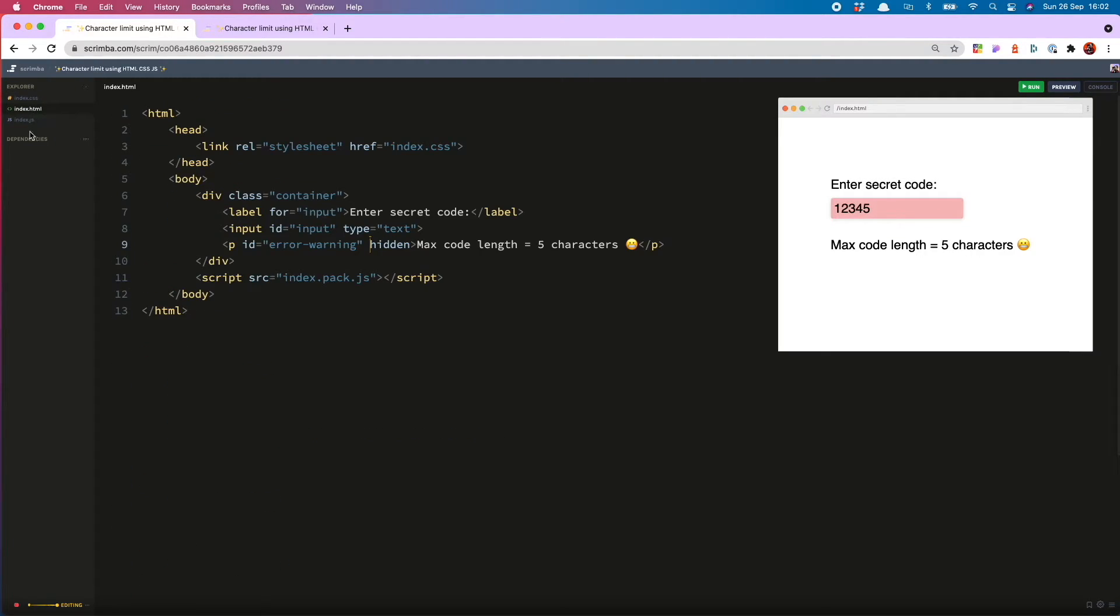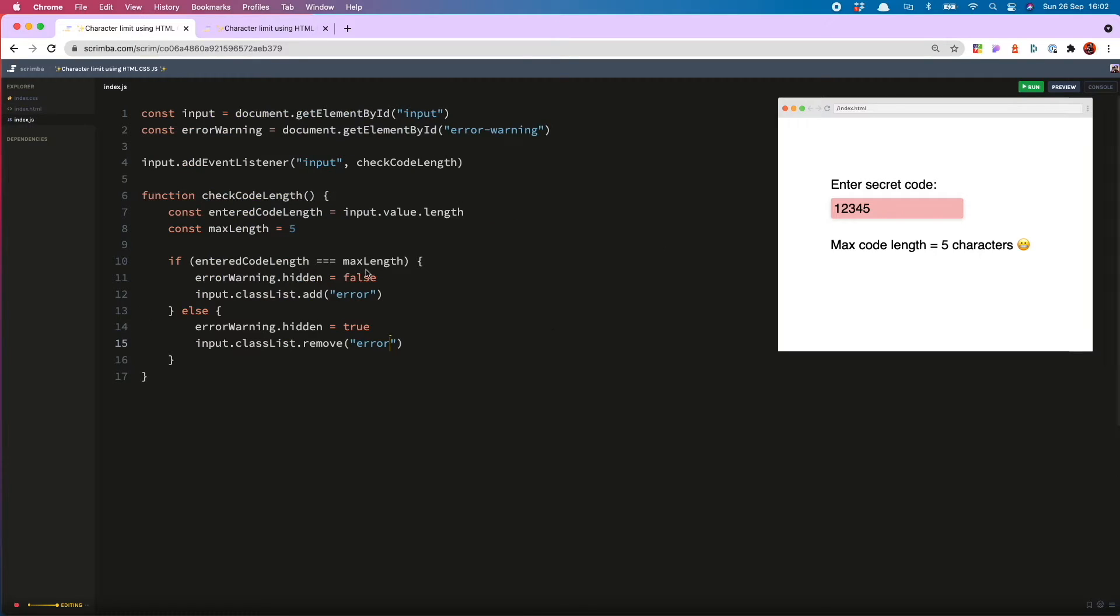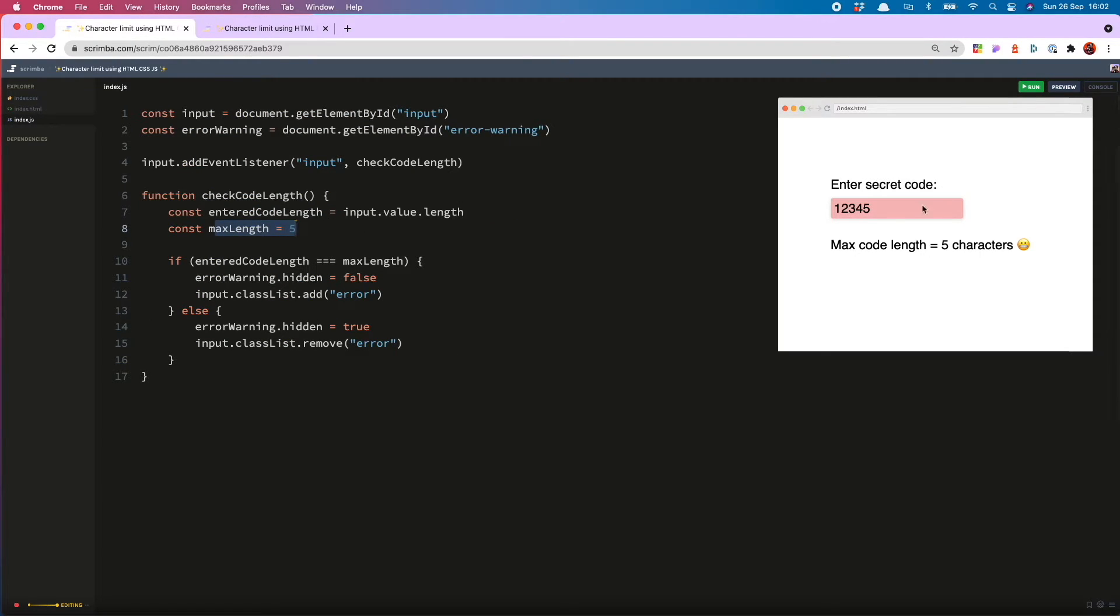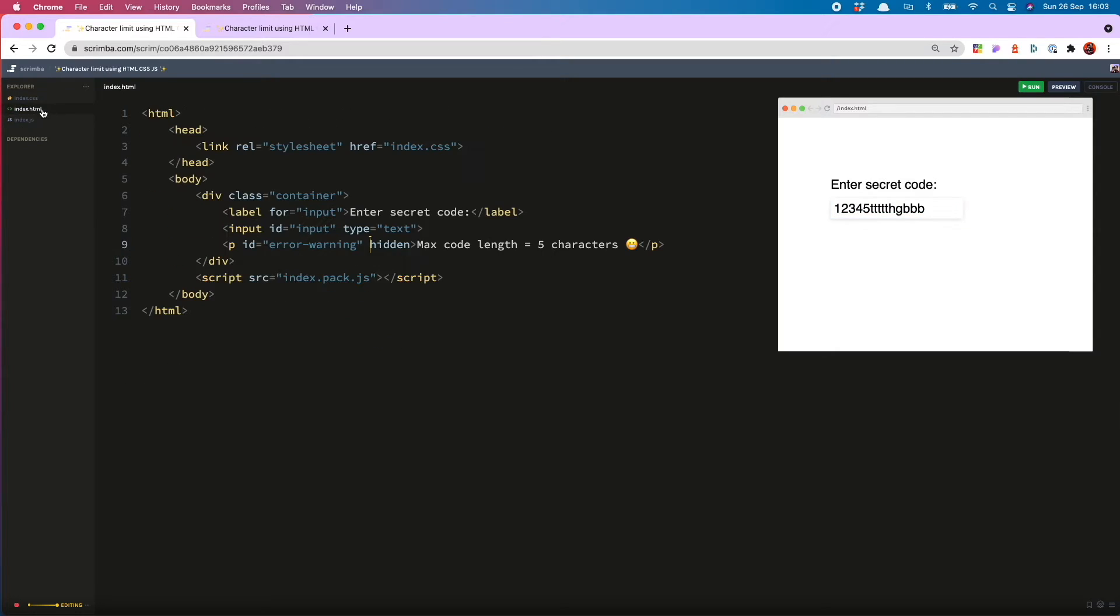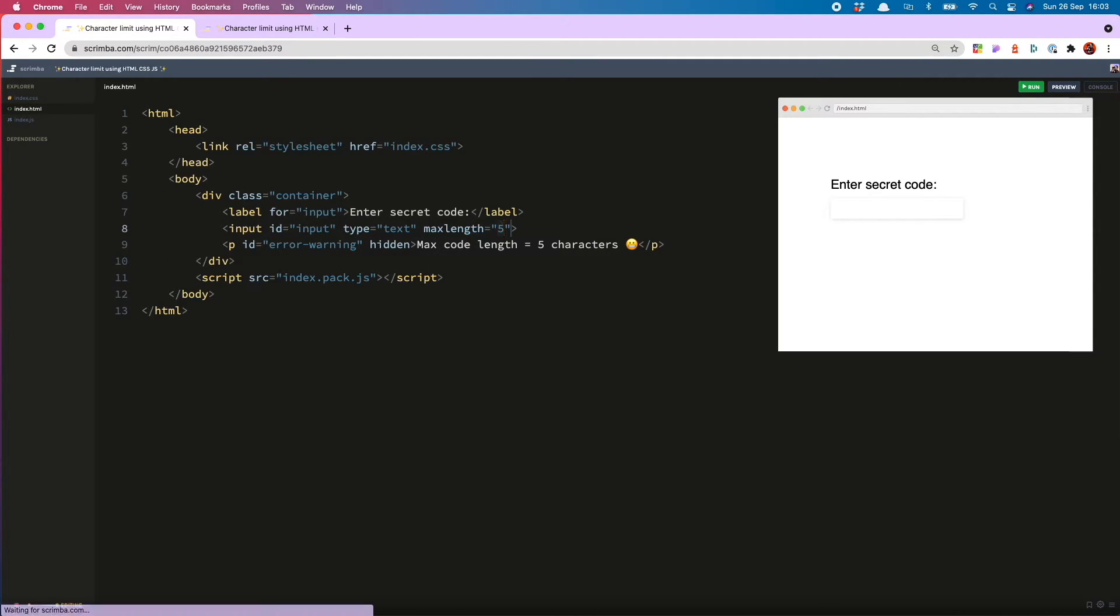Another issue we have is that although we want to set our max length to five, the user is currently able to add any number of characters into the input, which is a bit silly and preventable with the max length attribute. Now you may be thinking, well, why don't you just use the max length attribute and just have done with it then?